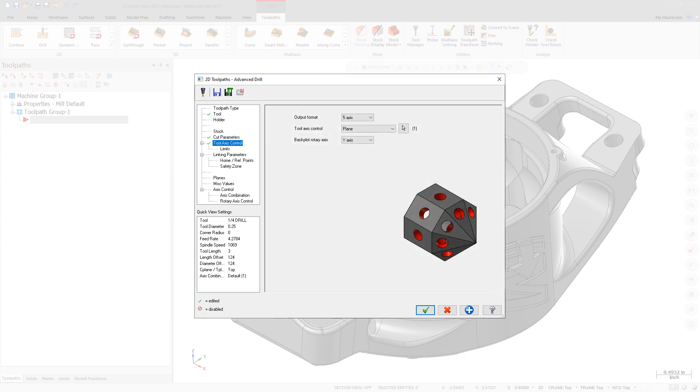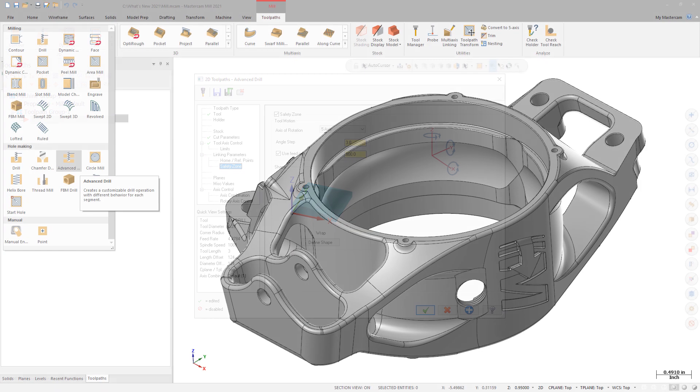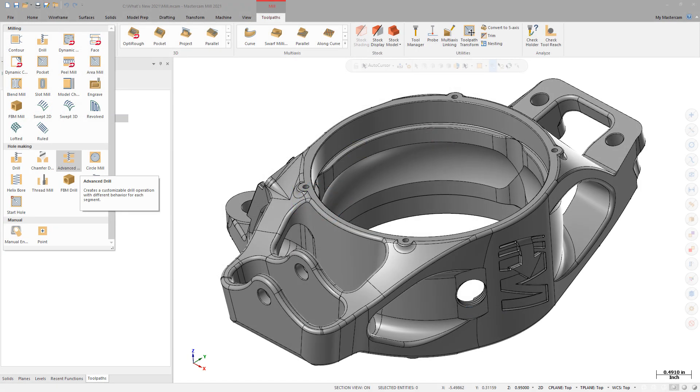Like other drill operations, you can use the Tool Axis Control page to choose 3, 4, or 5-axis output. Choosing 4-axis or 5-axis output gives you access to additional multi-axis features like Safety Zone. Advanced Drill is located in the 2D Gallery on the Mill Toolpath's contextual tab.